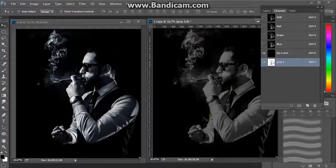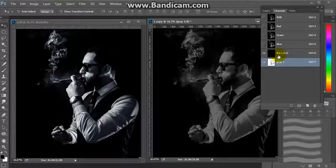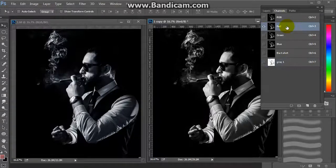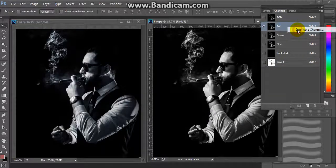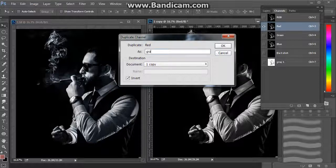This will be the first channel we would print. After that, we will make another gray by selecting the red channel, then duplicating it, inverting it, and renaming it 'gray two'.